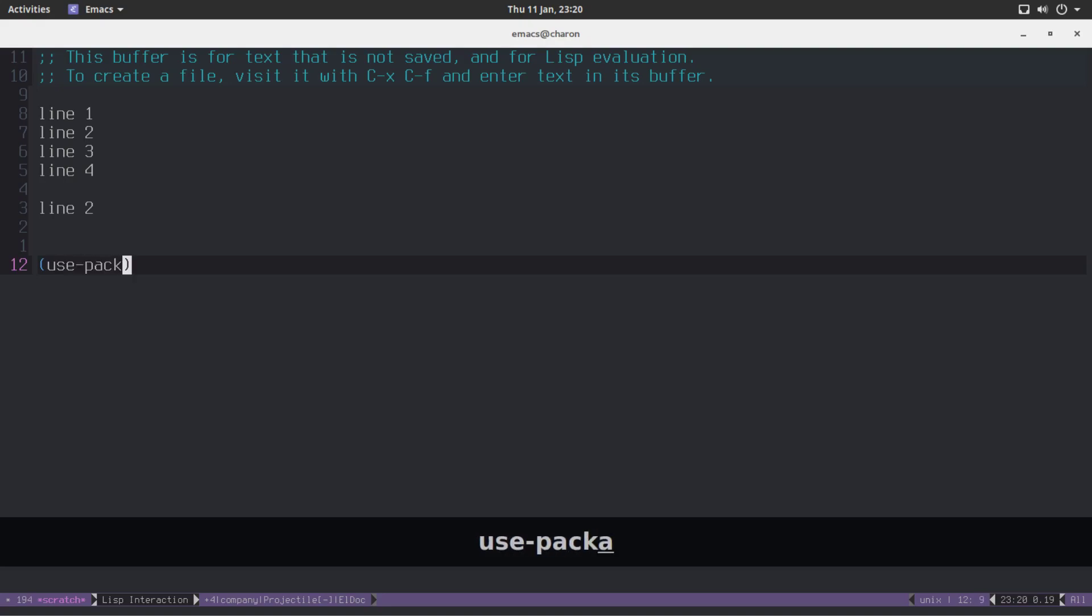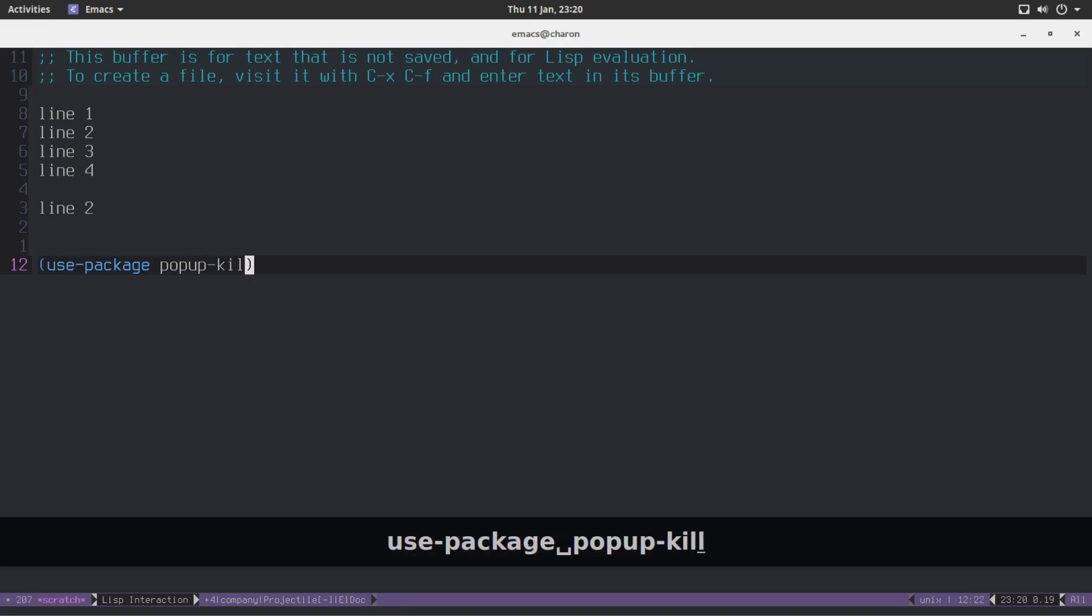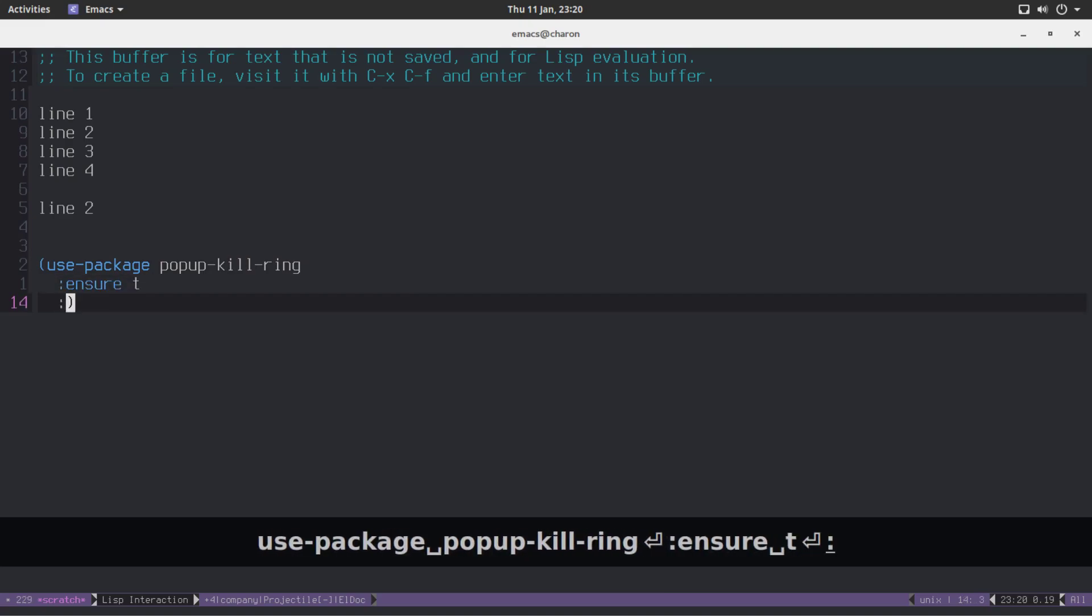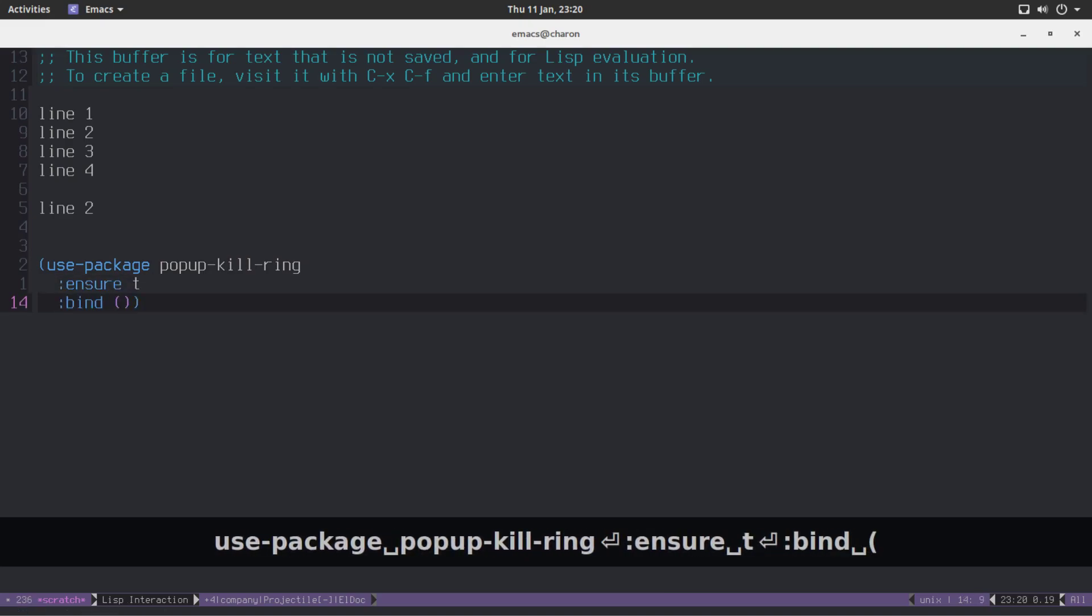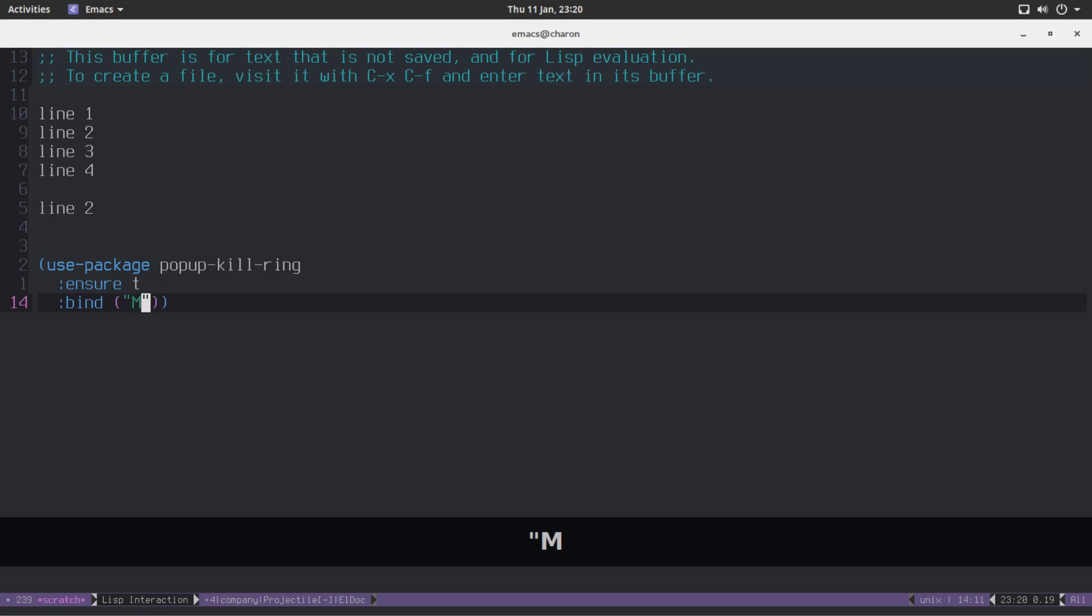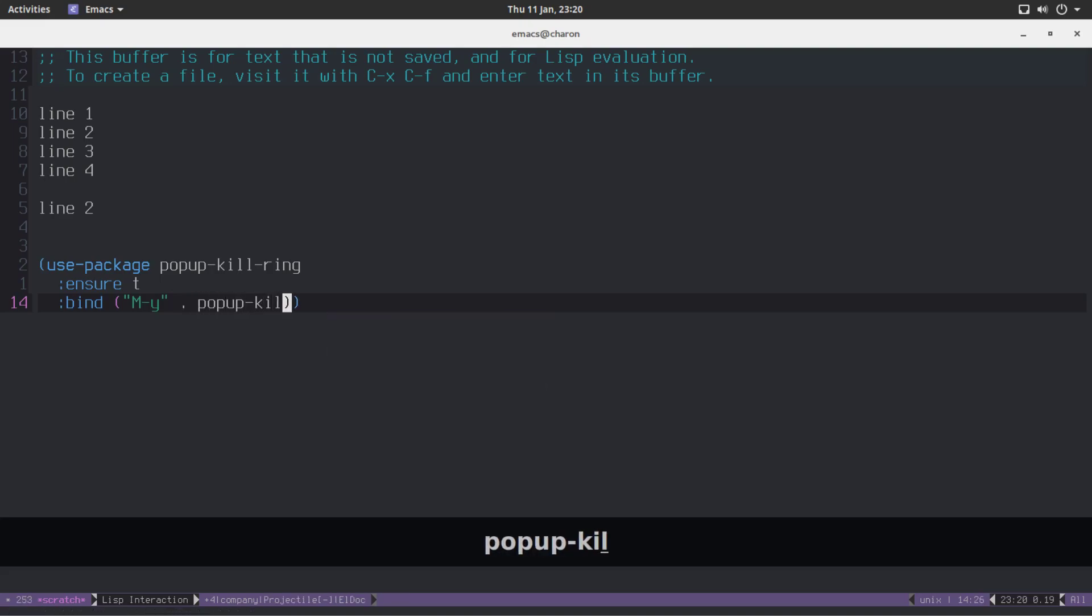That's it. So use package popup kill ring. Just make sure it's installed. And all you have to do is bind it. I'm going to bind it to meta Y. So I don't have to cycle as much. And you just have to bind it to exactly popup kill ring.